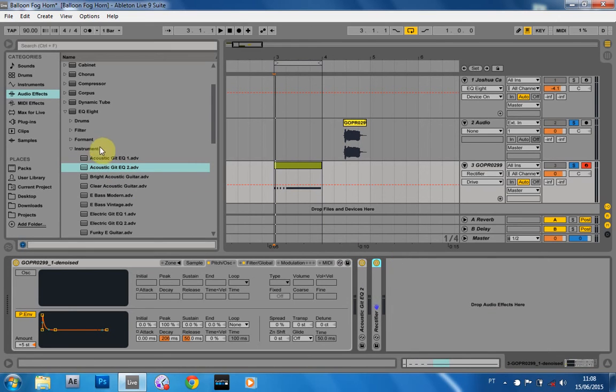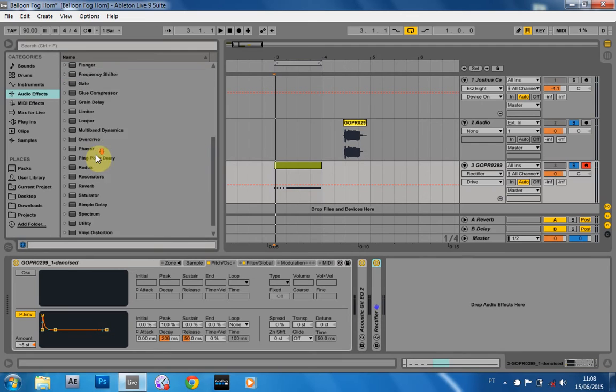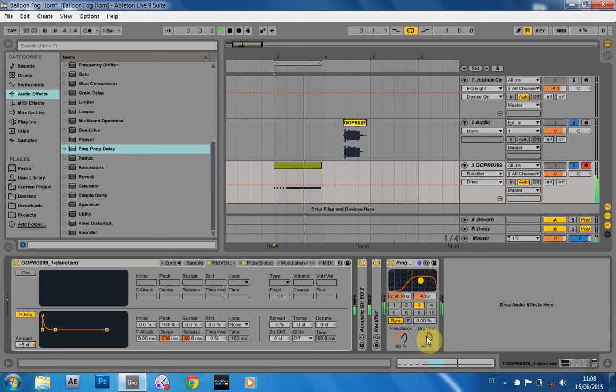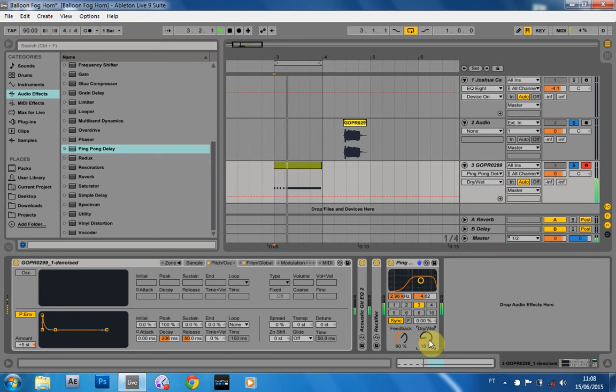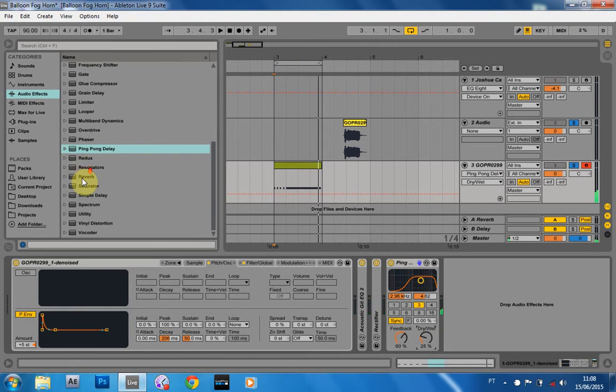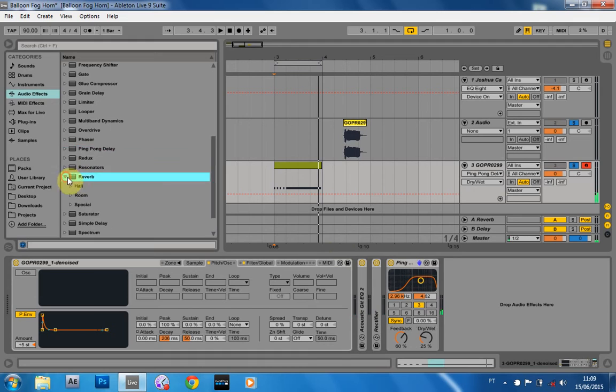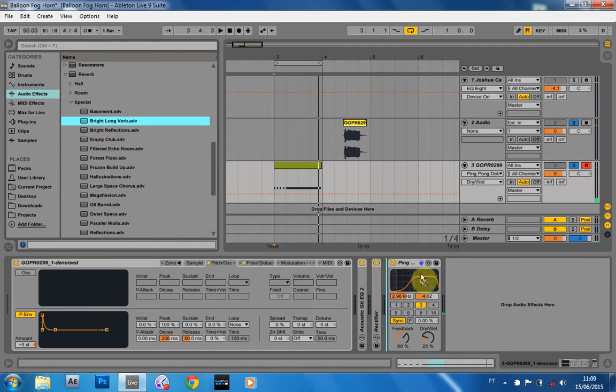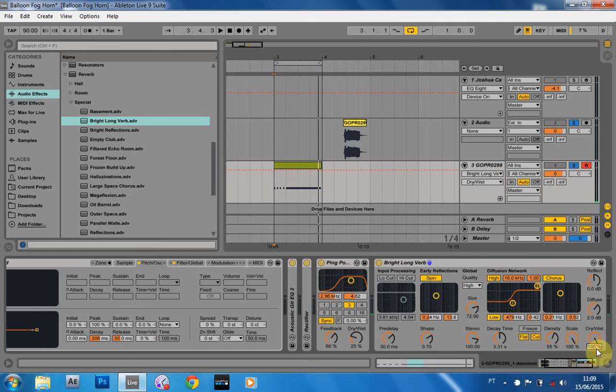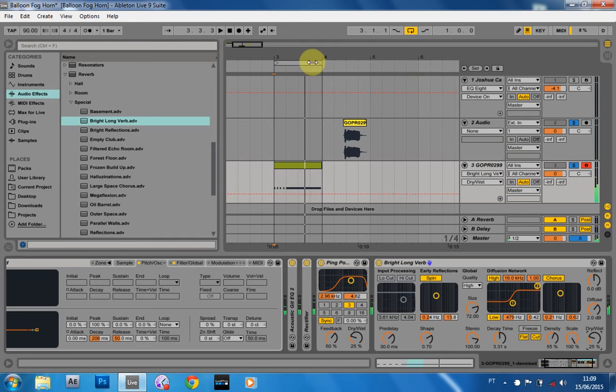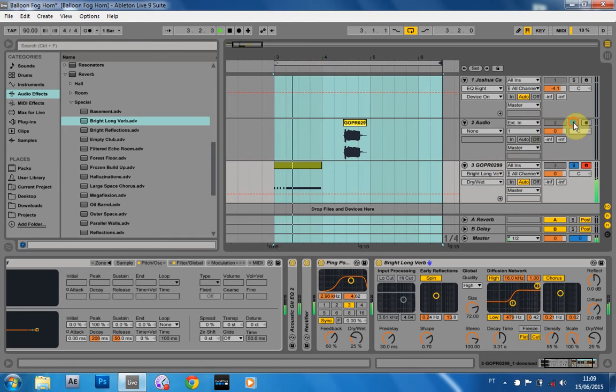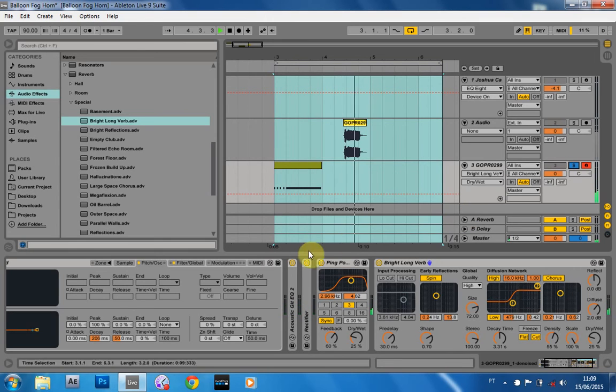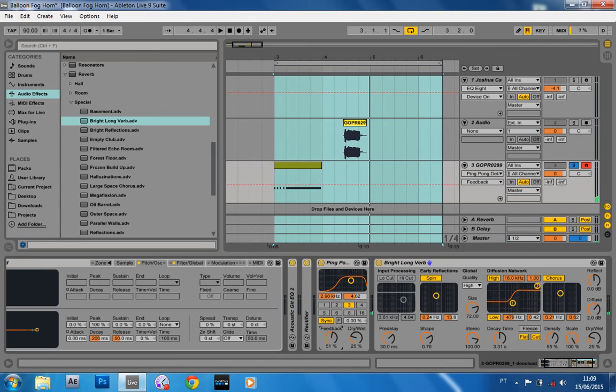And obviously some other effects you would want here are the ping pong delay. And then some reverb. Something special. Bright long verb. But again, bring this down to about 25%. Pretty cool, right? And if you wanted to turn down this feedback.